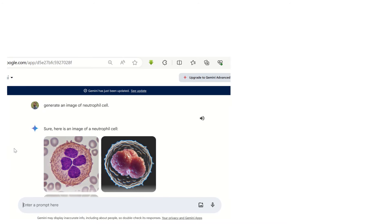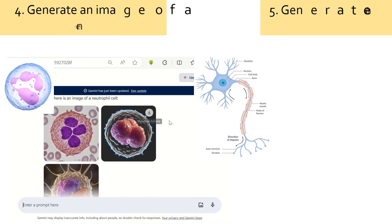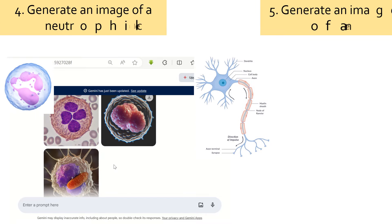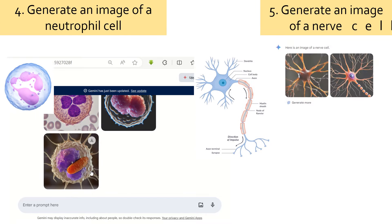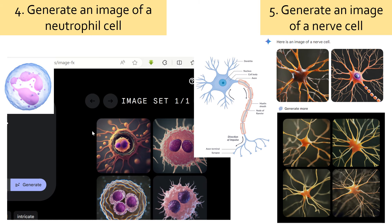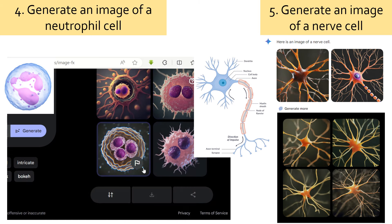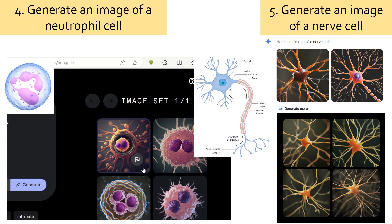Last, let's try to generate a neutrophil cell and a nerve cell using different prompts with Gemini and ImageFX, as they were better compared to other AI tools. You can see that the images are of high quality and relevance.